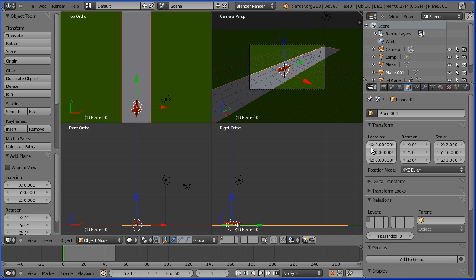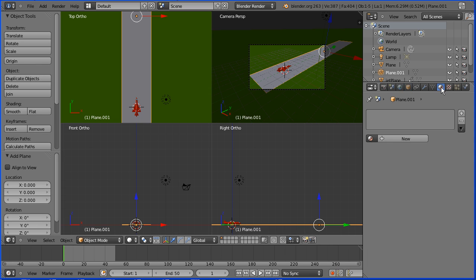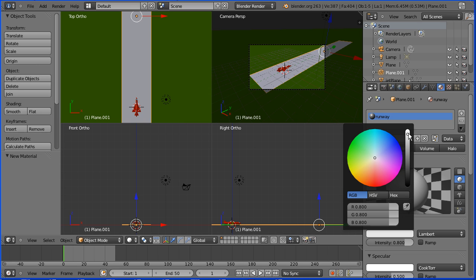Move it in the Y direction by entering 12 in the Y location, and move it up slightly by entering 0.01 in the Z location. Click the material button, add new material. Call the new material runway, and click the diffuse color and darken the gray about halfway.